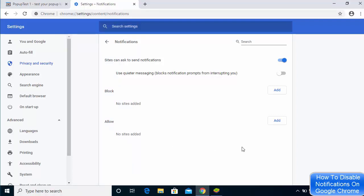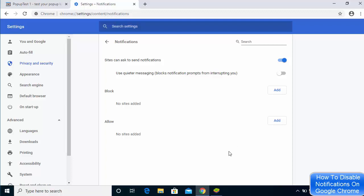You might want to remove all the websites which are listed here under allow, because if you allow the websites to give you notifications, then it's going to show you all the notifications. You can choose the website which can allow the notification. Mostly, you might want to allow the Google websites to give you notifications. But other than that, you just need to remove any other website from this section.